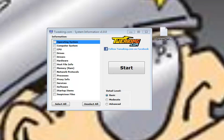This program will pull all the information from your computer from as simple as your operating system, your CPU, your drives, all the way down to startup items, suspicious files, host file info, a lot more advanced than a lot of the system information utilities available out there.